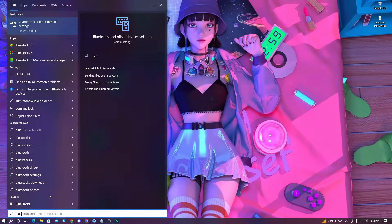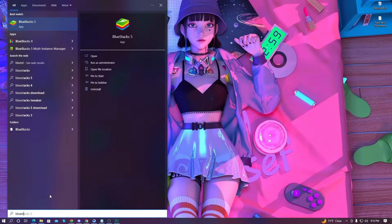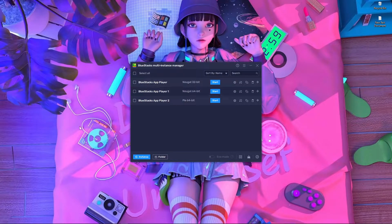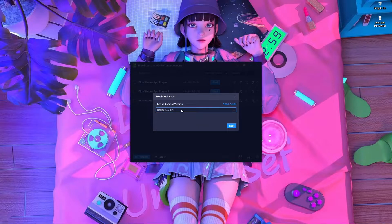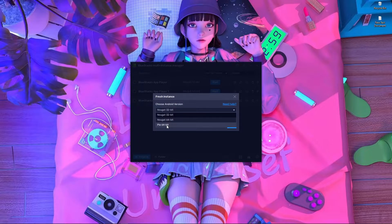After searching for BlueStacks, you'll get three options: BlueStacks X, BlueStacks 5, and BlueStacks Multi-Instance. Open the Multi-Instance option. You'll get a window — go inside the Instance option, which is a small button. Click on it and you'll get two options: Clone and Fresh Instance. Click Fresh Instance and you'll see Nougat 32-bit by default. Click the down arrow icon to select Pi 64-bit.